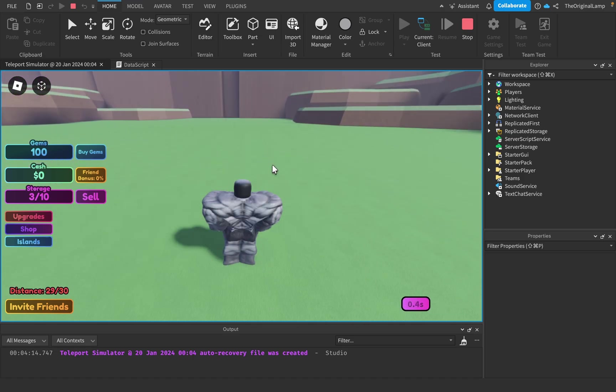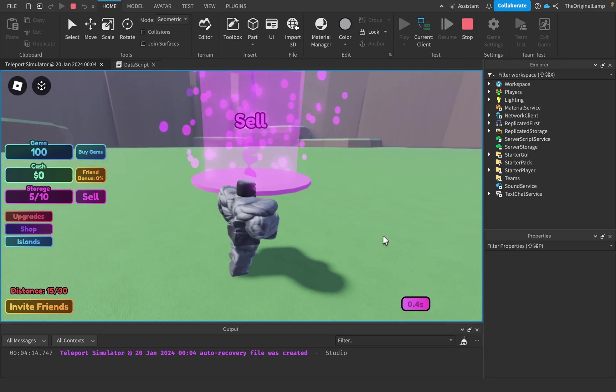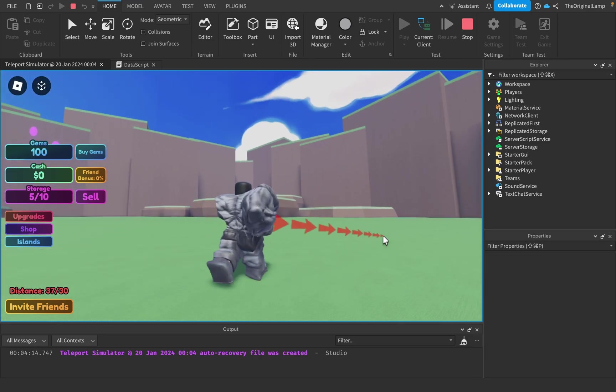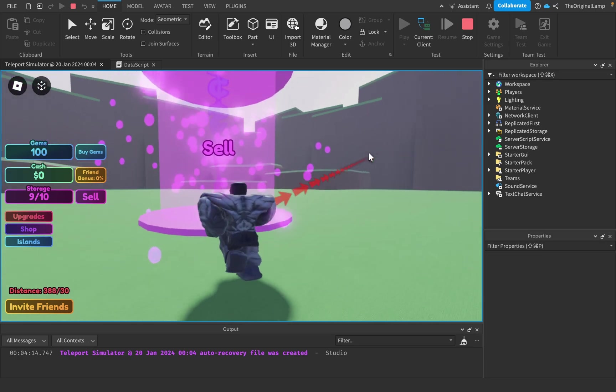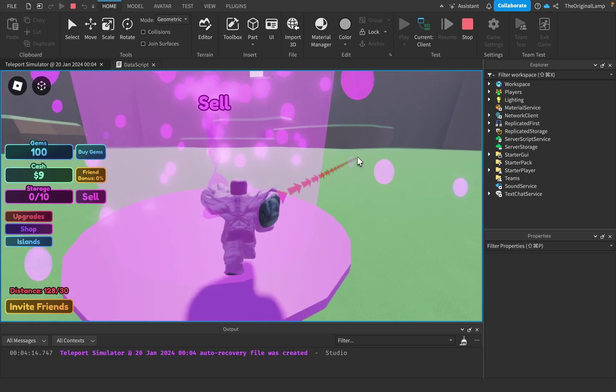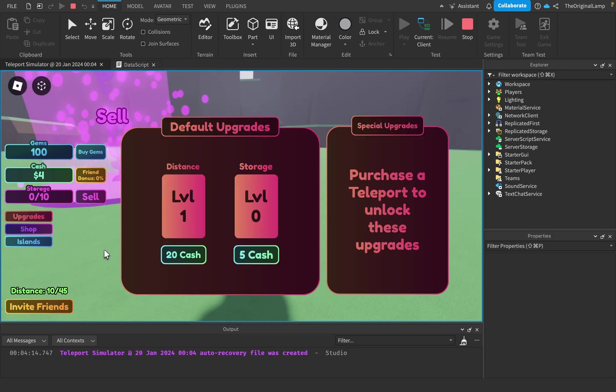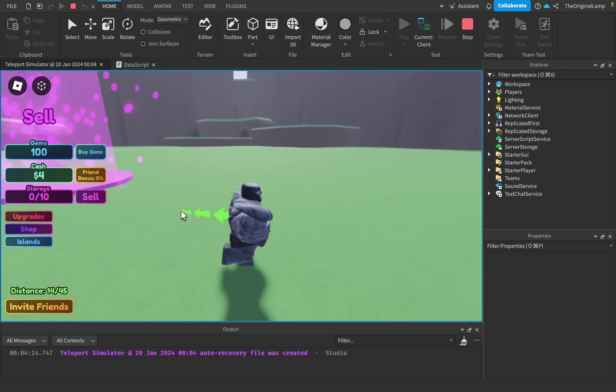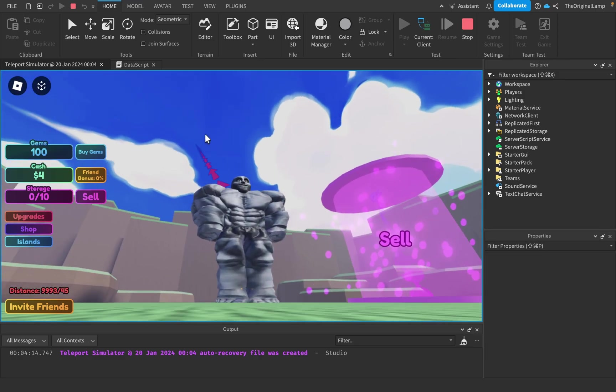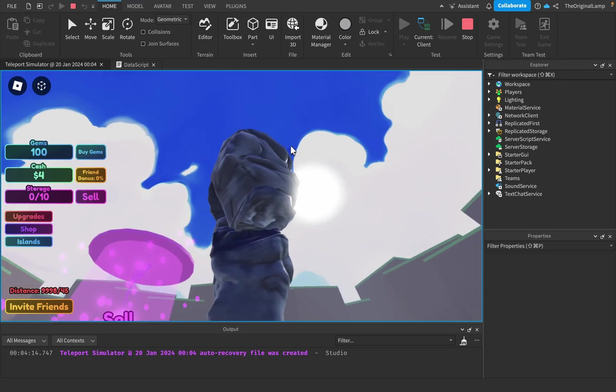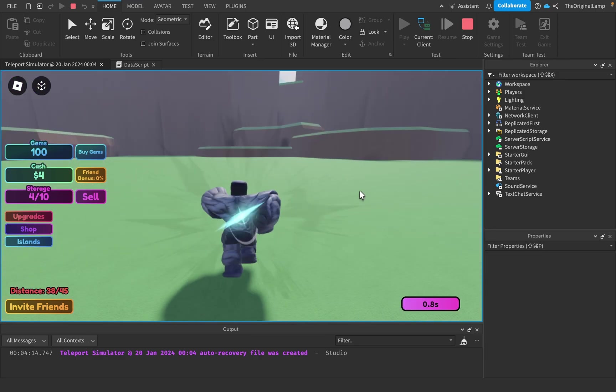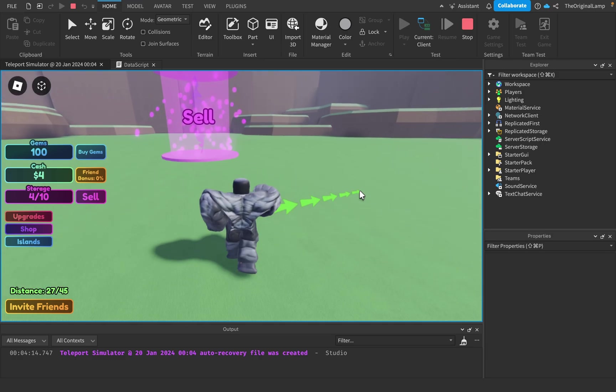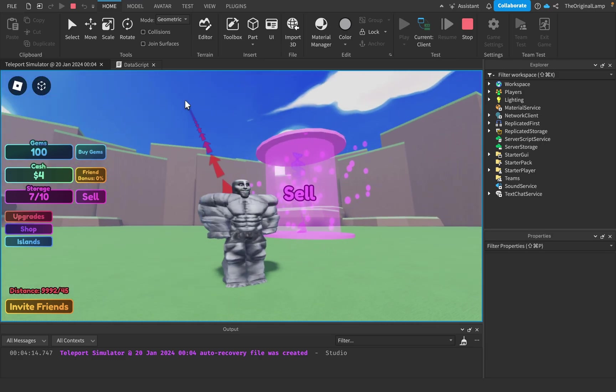How I want the game to run eventually is that you start off on this island and then you run around with your short teleport. As you upgrade your teleport distance, I'm planning to add islands to the sky. The further you can teleport, the more islands you can actually access.